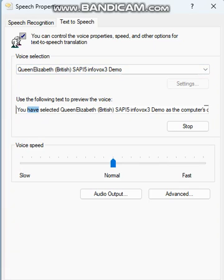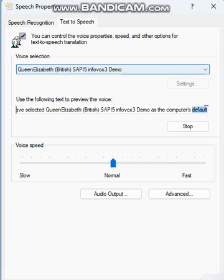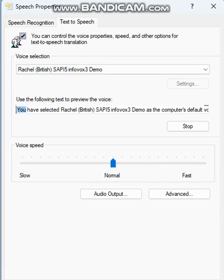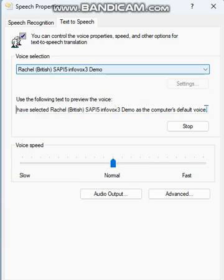You have selected Queen Elizabeth, British, say P5 Infovox 3 Demo as the computer's default voice. You have selected Rachel, British, say P5 Infovox 3 Demo as the computer's default voice.